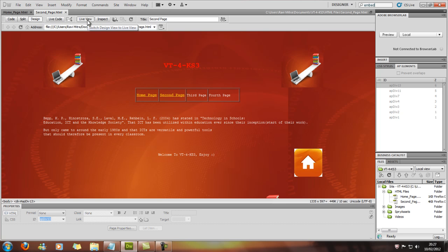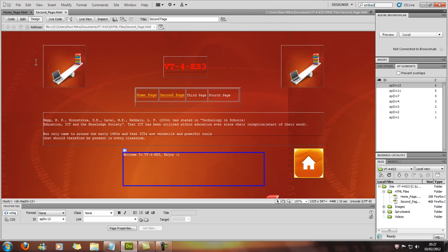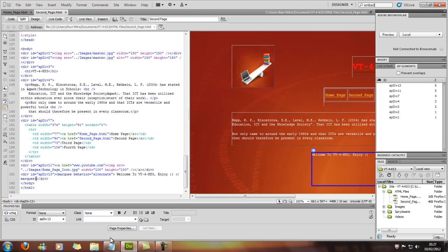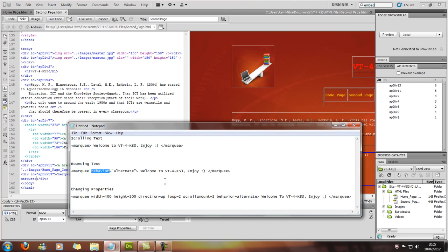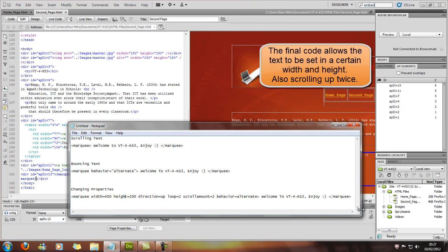And we'll stop that right there, and now we'll have a go at changing the properties within the marquee.